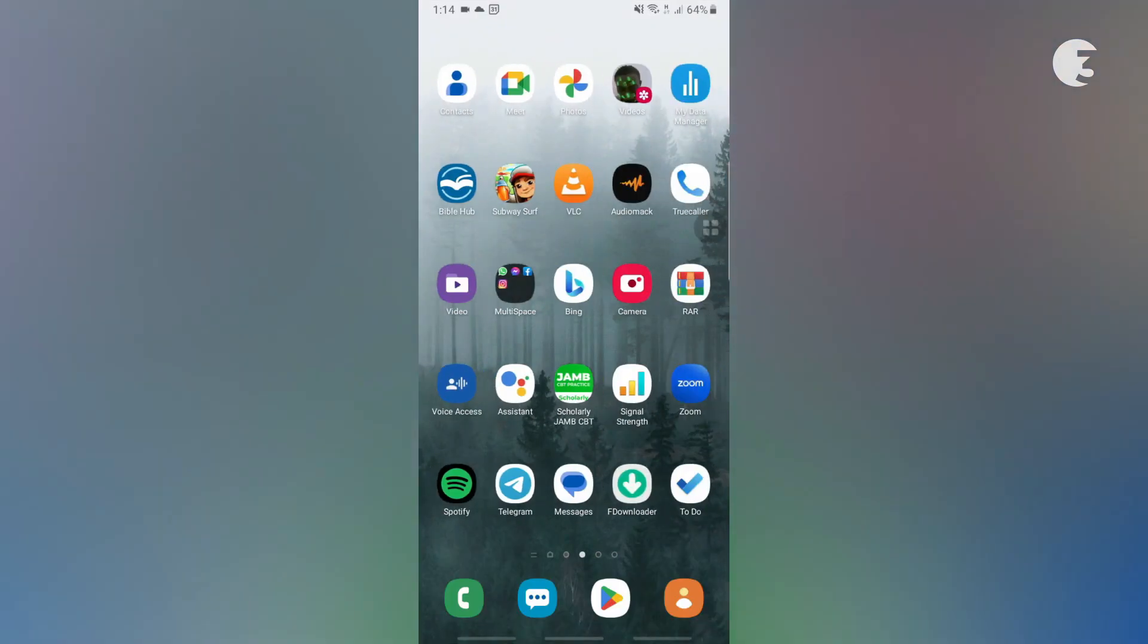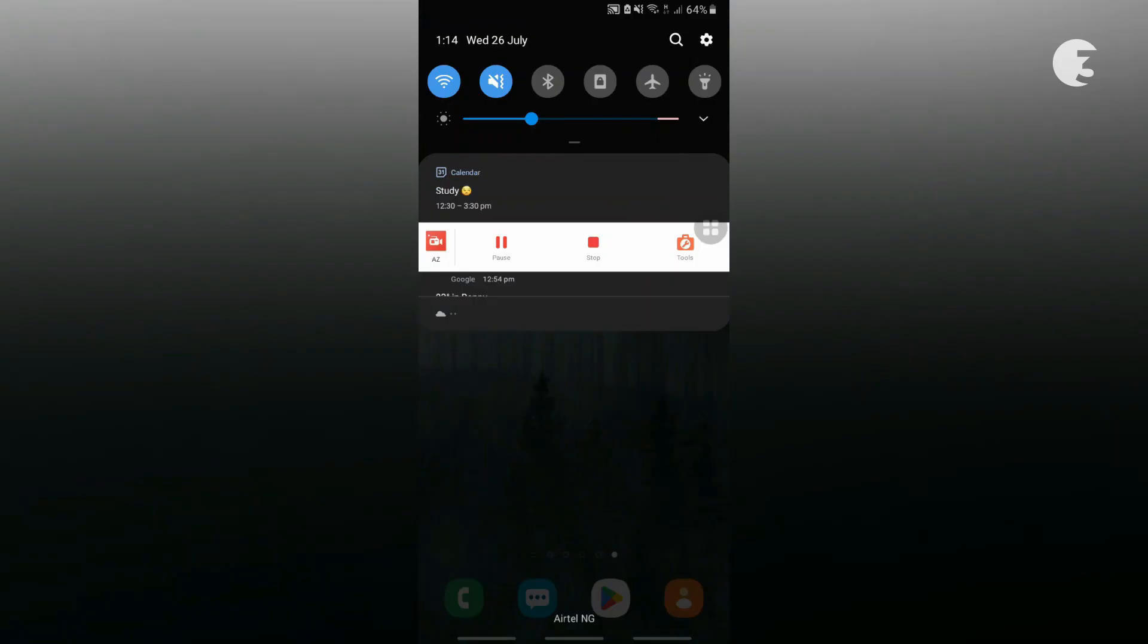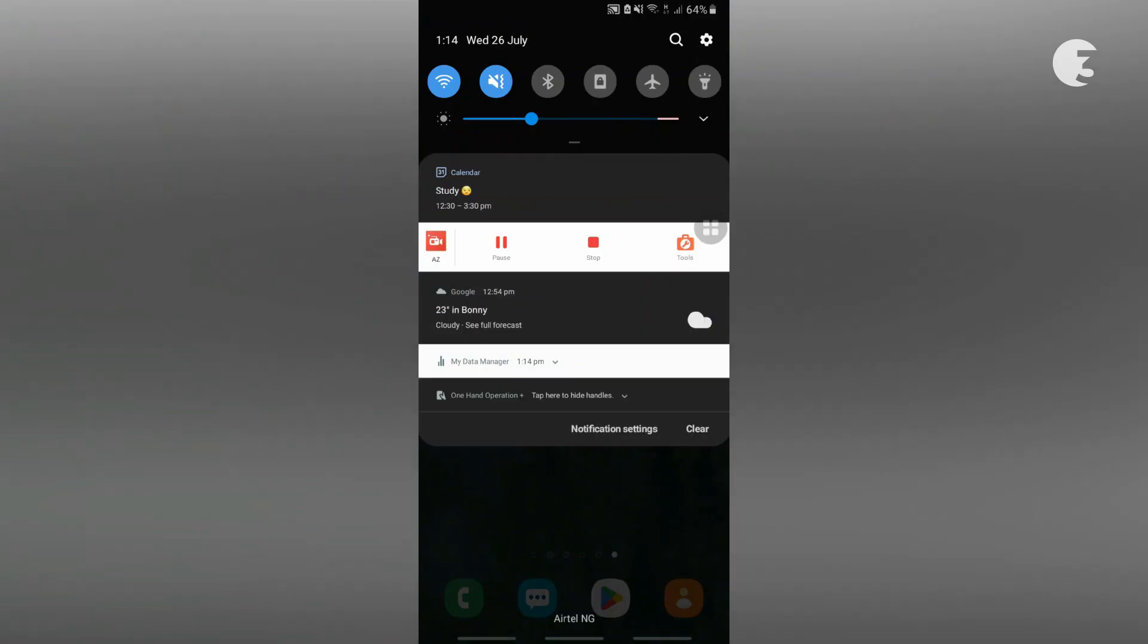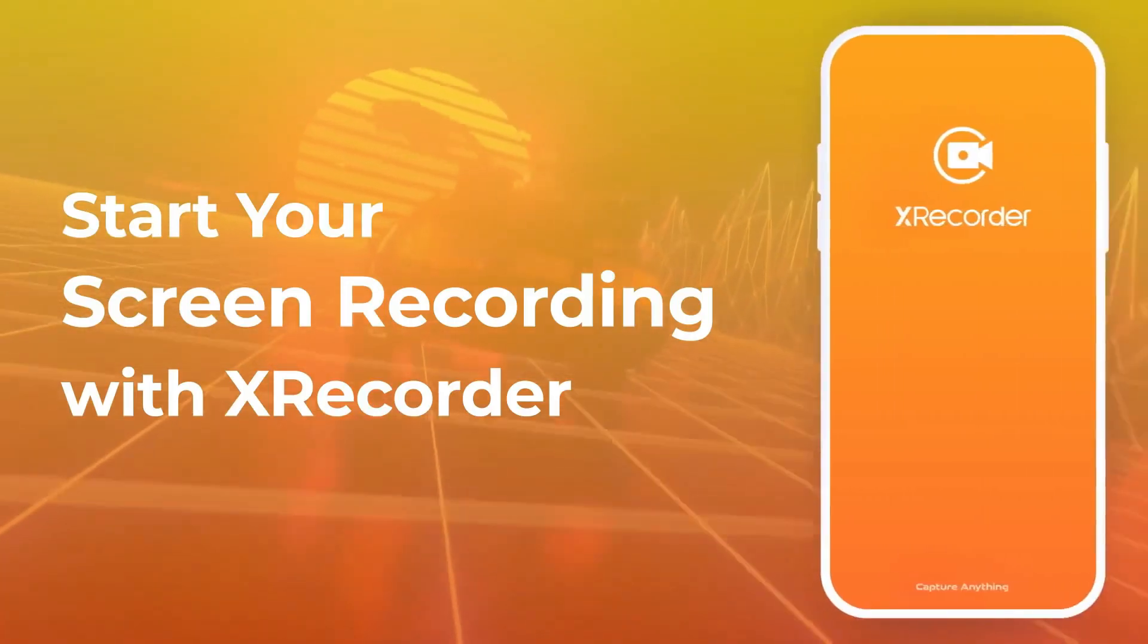You can stop screen recording from the floating icon or through the notification section when you are done recording. A similar app that you can use to do the same thing is the X Recorder.